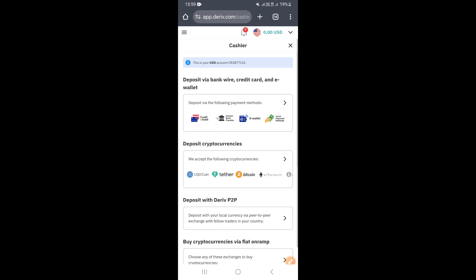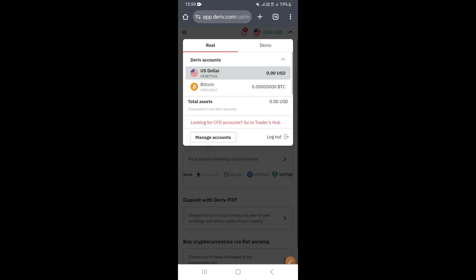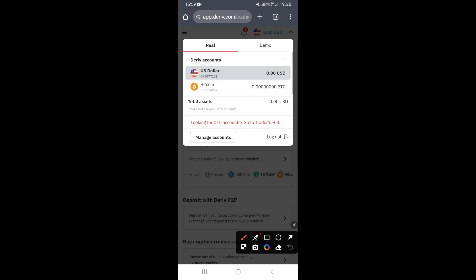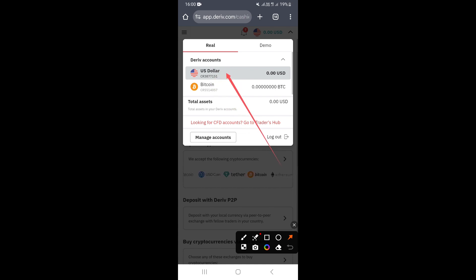You can also find your CR number by clicking on the US dollar flag and then clicking on your balance. If you click on your balance, you'll also be able to see your CR number right here for your US dollar account.